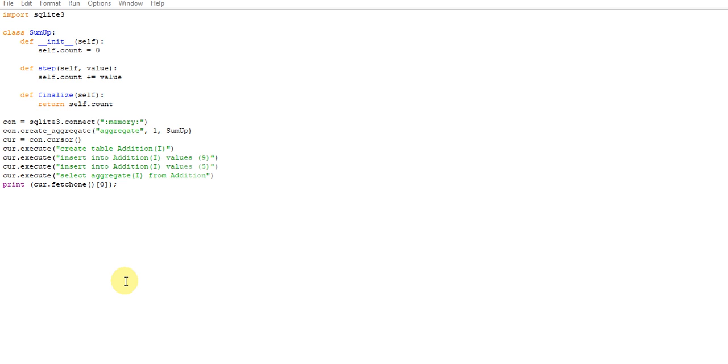cur.execute means creating the table that is addition. You can capitalize or use small letters, up to you. Creating the table addition, then again executing insert into addition values nine. You have to insert into the table.